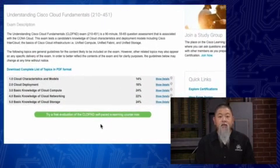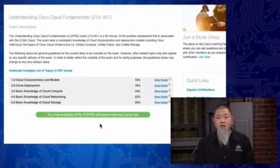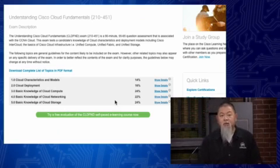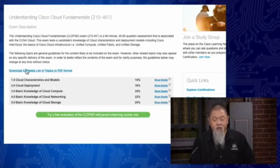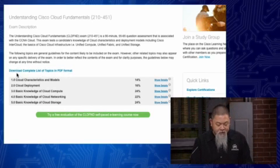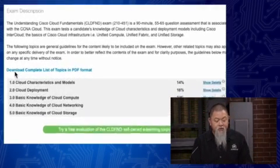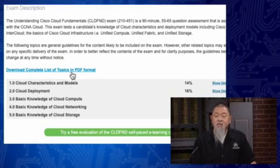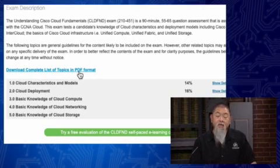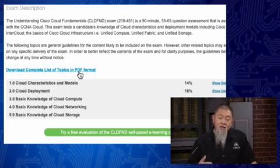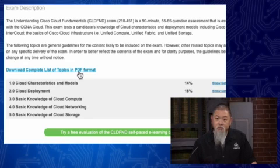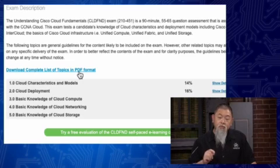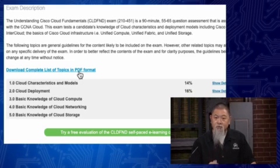It's right here where you actually see all of the exam topics. They're collapsed down right now, but there's actually an easier way for you to see this. There's a link right here that says download complete list of topics in a PDF format. This is important. The entire show that we're about to do for our Cisco Cloud Fundamentals Show will be based on this particular document itself.